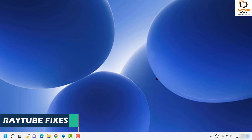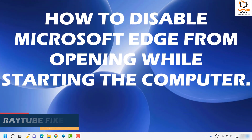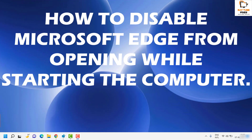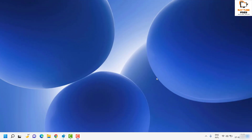Good day everyone, you're watching Radio Fixes. In this video I'm going to talk about how to disable Microsoft Edge from opening when you start your computer. There are a couple of steps which you need to try to fix this problem. Please make sure to watch this video till the end in case any of the steps are not working.